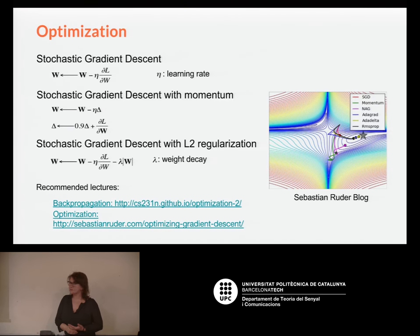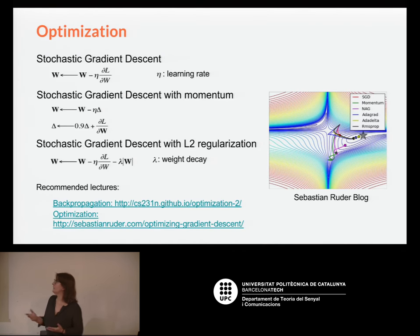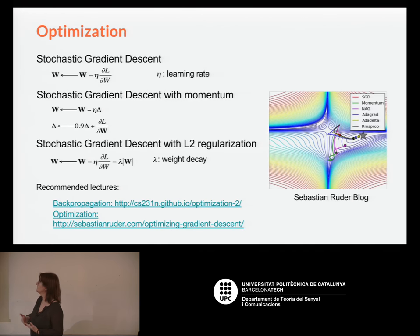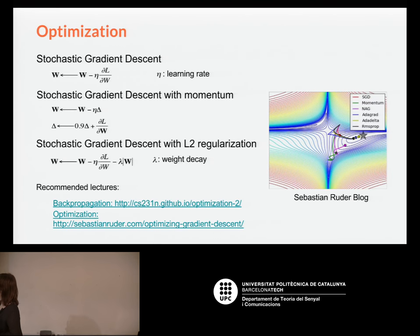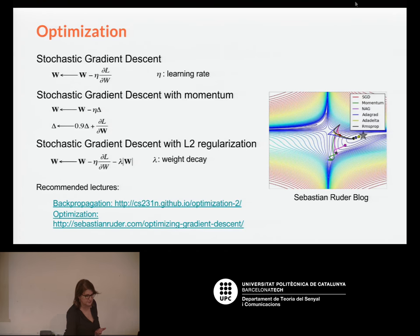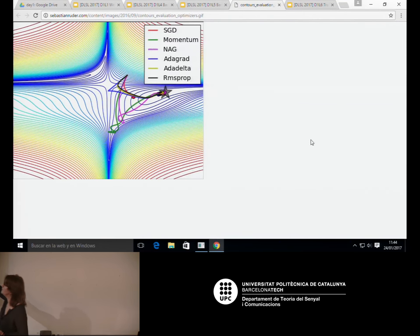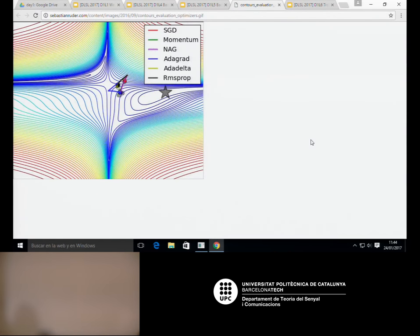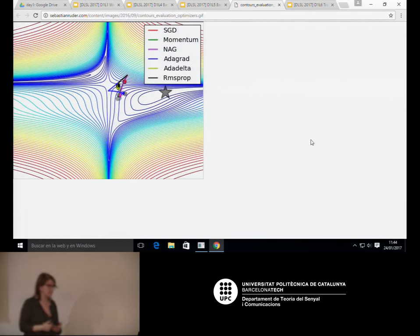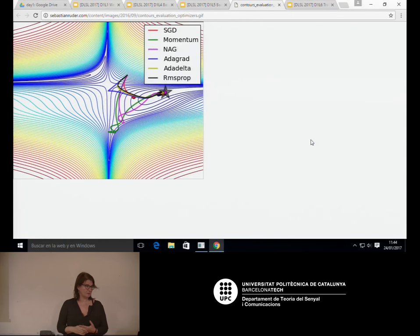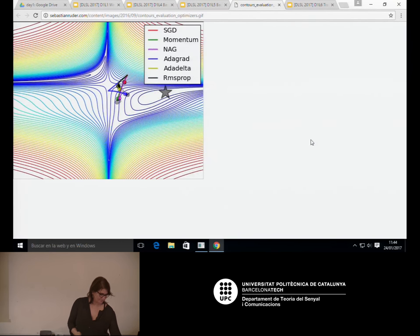There are other optimization algorithms we won't cover in detail. You can look at Sebastian Ruder's website, where he explains in a simple way many different types of optimization algorithms. You can see examples of how different algorithms try to reach the minimum — some are faster or slower depending on the update strategy. You can go to that page to read about more ways to optimize beyond stochastic gradient descent.